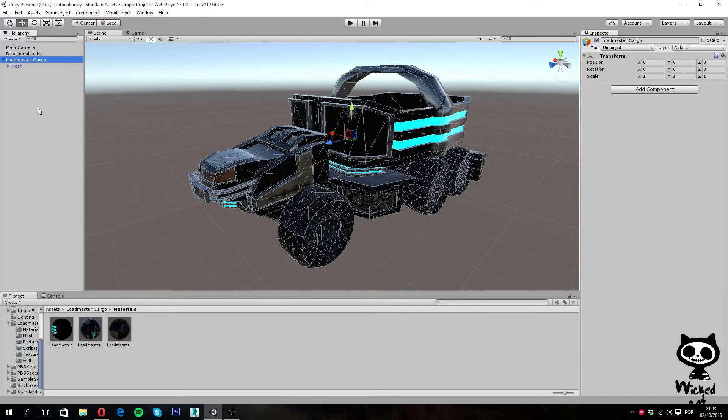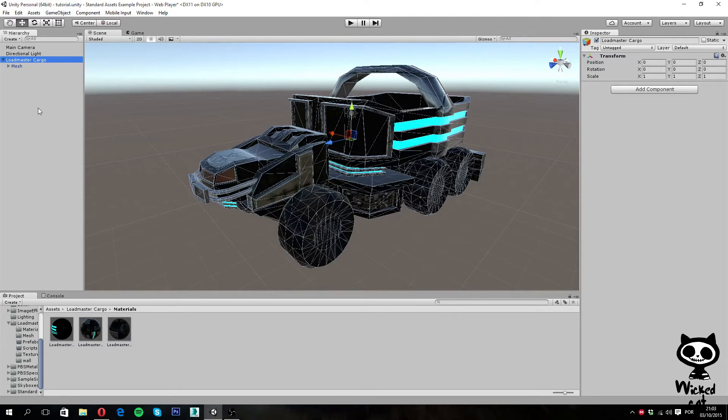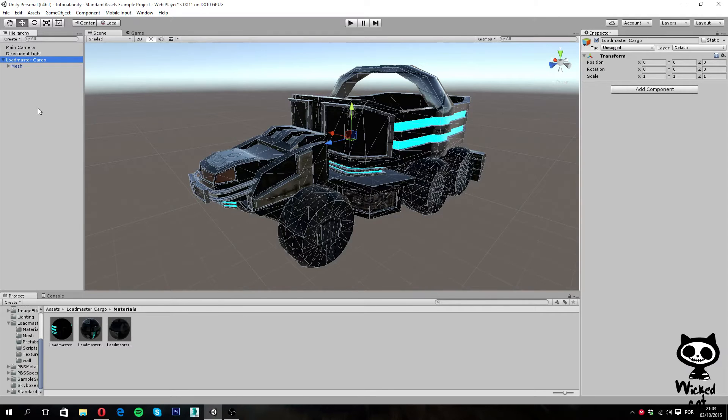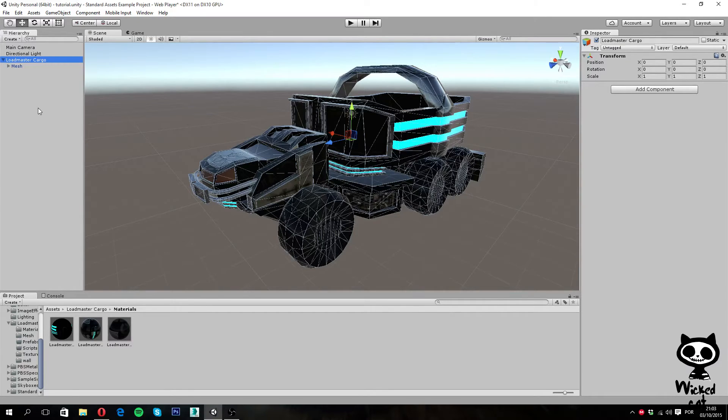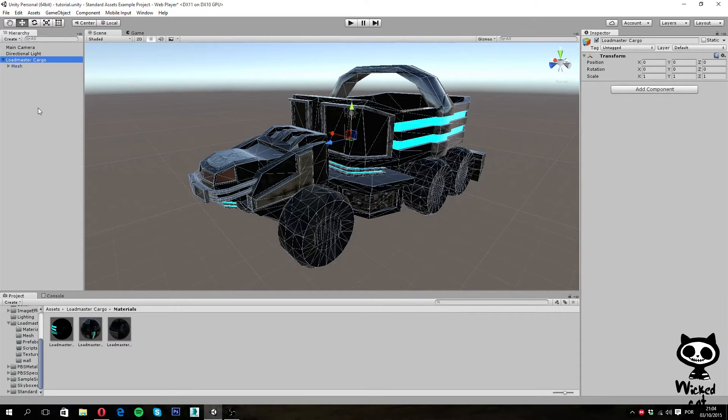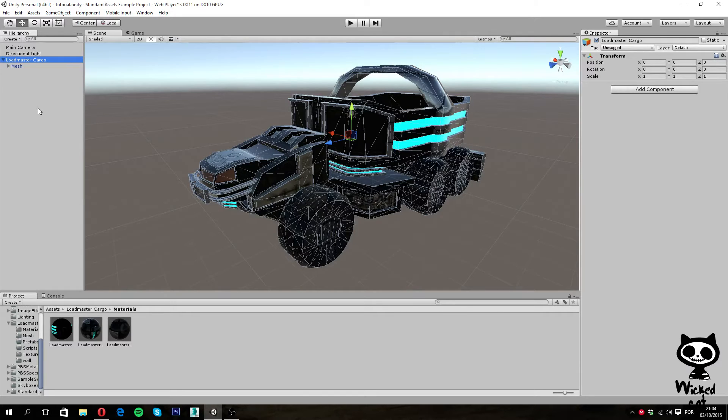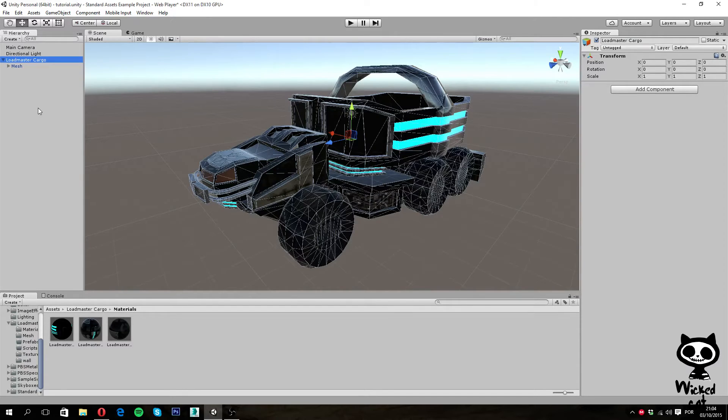Now why I am actually doing this may not be clear now, but on the next couple of videos while we start working with Colliders and we will also work with Joints, you will need this type of hierarchy if you want to use Joints, for example in the Wheels, in order to make the Truck move. So I am already preparing the Truck for that. That is why I am actually creating this hierarchy instead of using the components directly on the original GameObject.